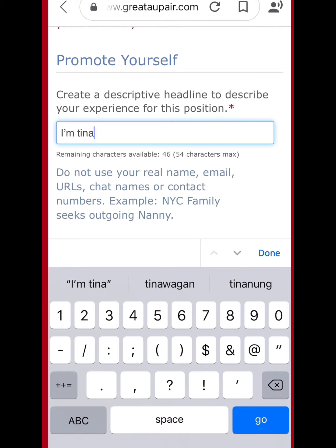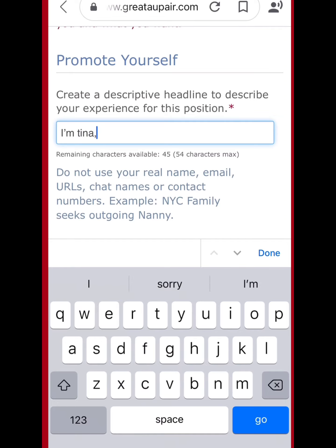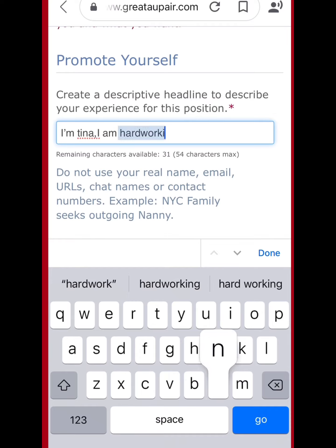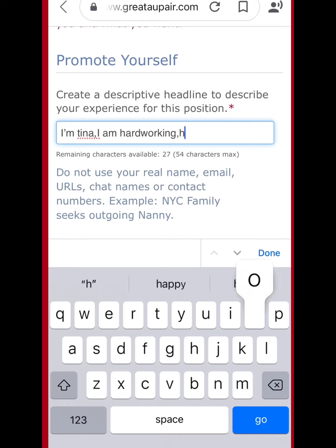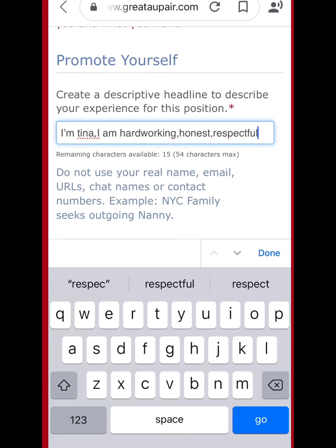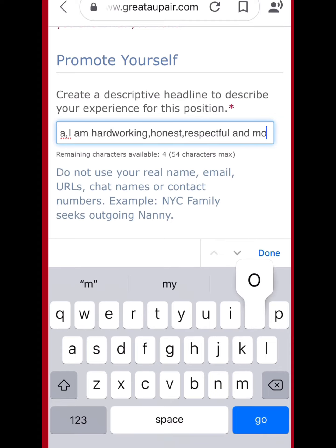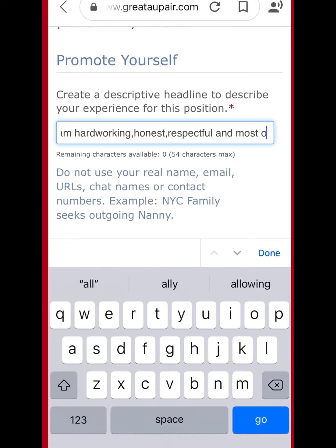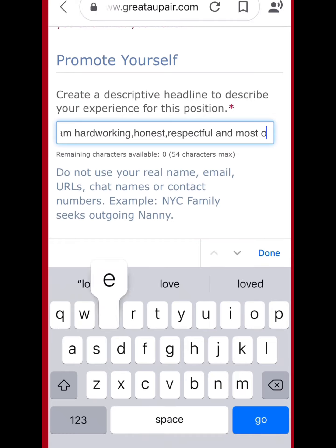For the profile description, I wrote: 'I'm Tina and I am hardworking, honest, respectful, and I love kids.' Just be honest in your profile — that's the best key to finding a good host family.